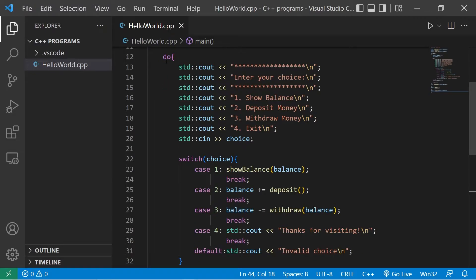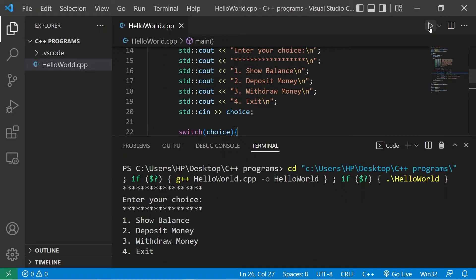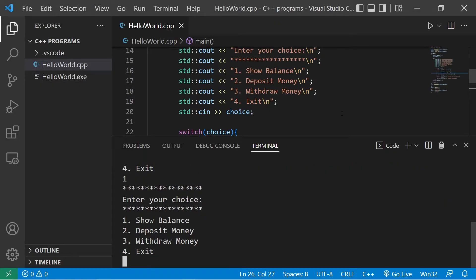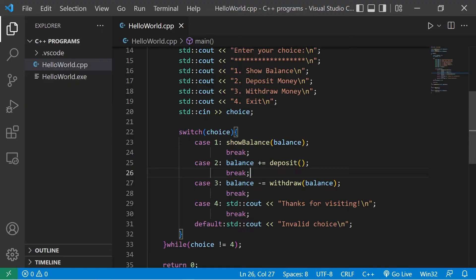Let's run and compile this just to test our do-while loop. Enter your choice: one — show balance doesn't work yet, but it will. Deposit money, withdraw. Now we should be able to exit by pressing four. 'Thanks for visiting.' So we know the do-while loop is working. Let's fill in our functions.